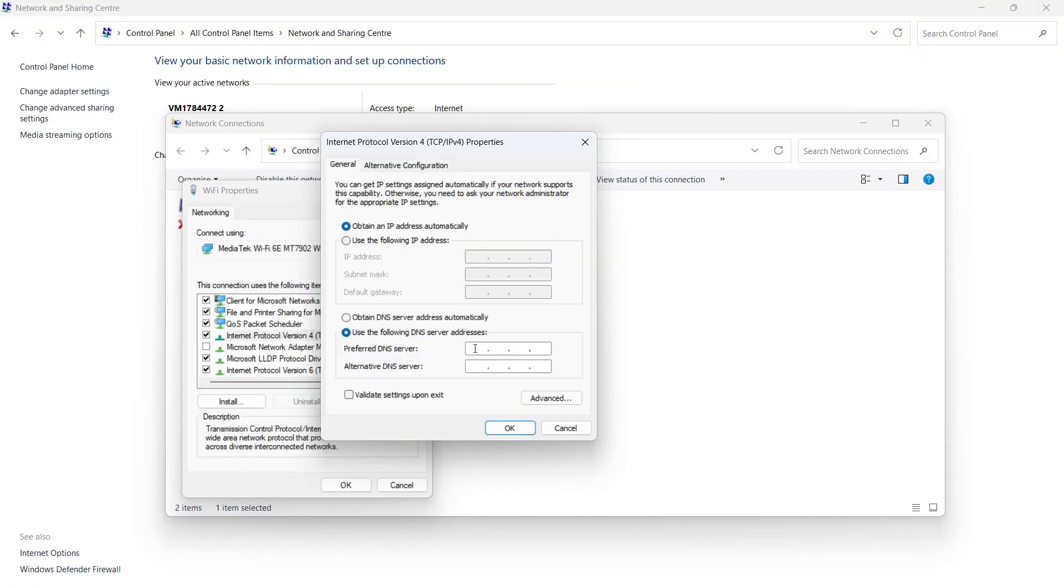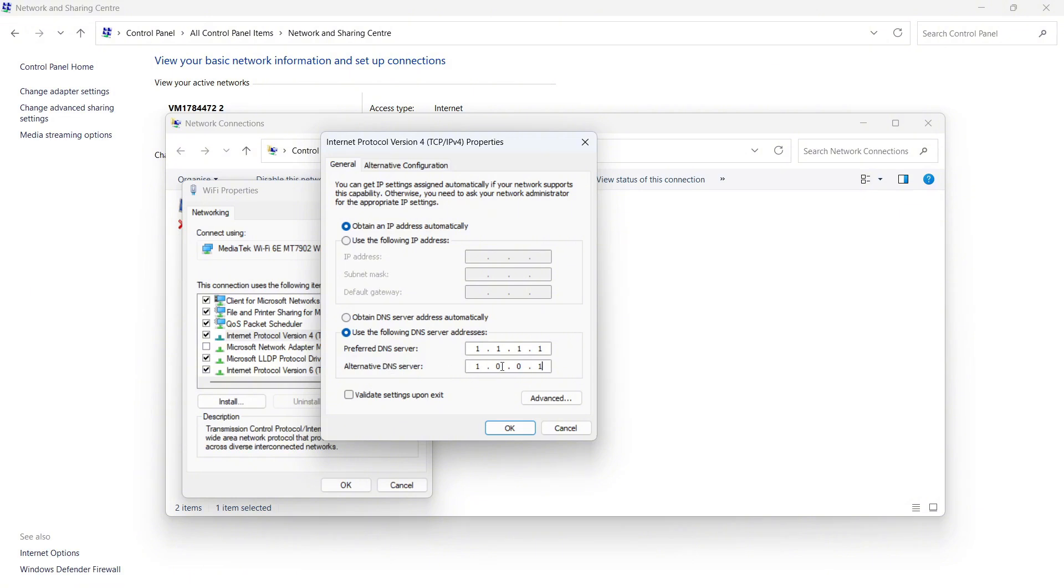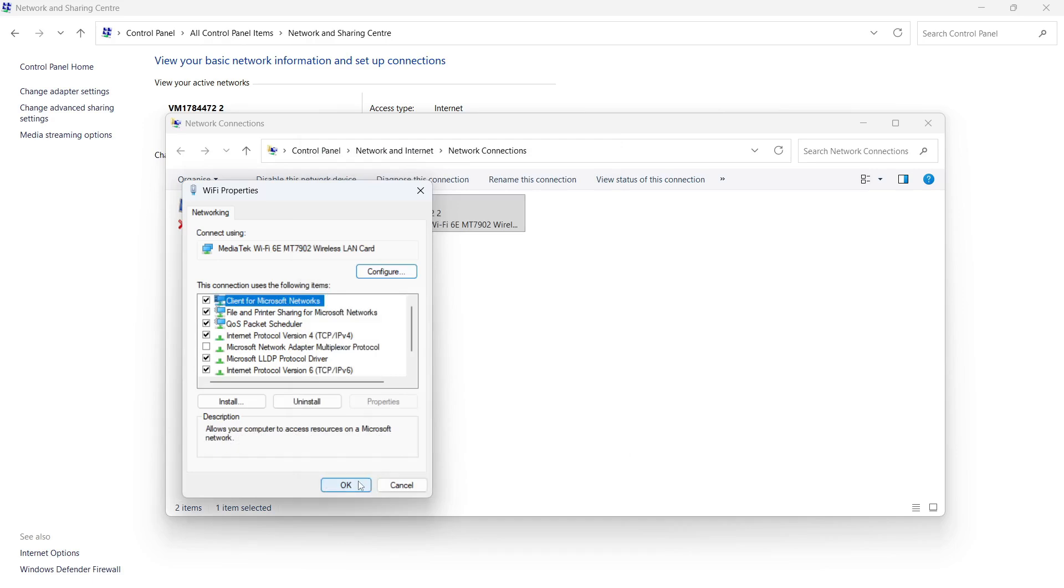In the preferred DNS server, you either need to type in 8.8.8.8, if that was the fastest one, and then for the second numbers, you need to type in 8.8.4.4. Now, if the other set of numbers were faster for you, then type in 1.1.1.1. And for the second server, type in 1.0.0.1. You can then press OK and press Apply and OK.